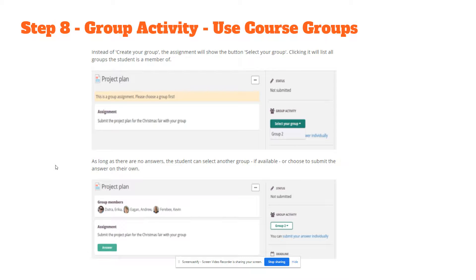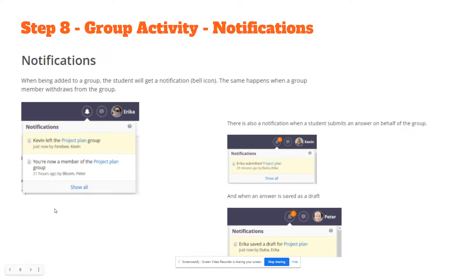Instead of creating your group, the assignment will show the button 'Select your group.' Clicking it will list all the groups the student is a member of. When being added to a group, the student will get a notification at the bell icon at the top of their Ed's Learning page.